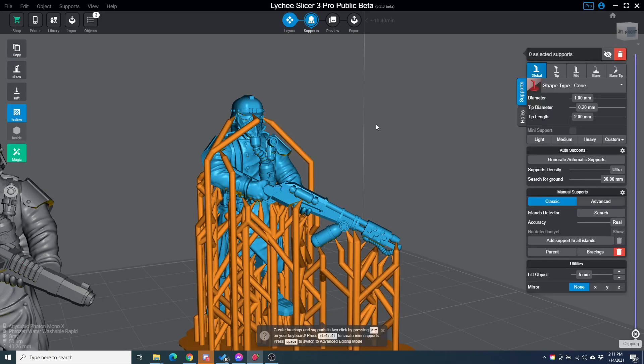Just support the weapon and be good to go.